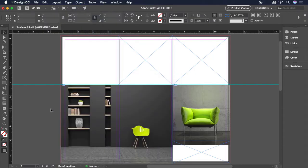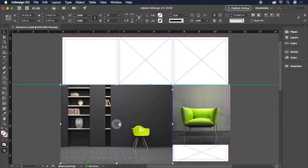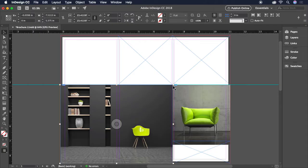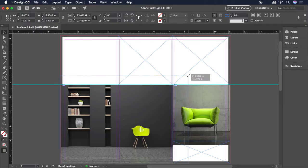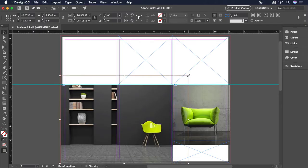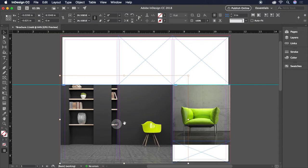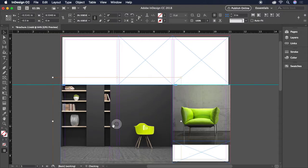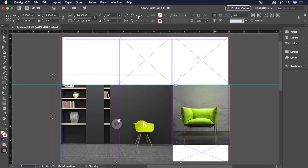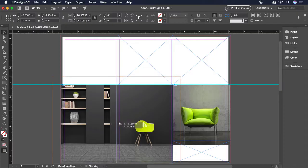You'll also notice the Content Grabber Donut that appears when mousing over an image. This can be clicked to select the image within the frame and access the handles to scale it. Just be sure to hold the Shift key to constrain proportions as you drag. The Content Grabber Donut can also be dragged to reposition the image. Looking great so far.